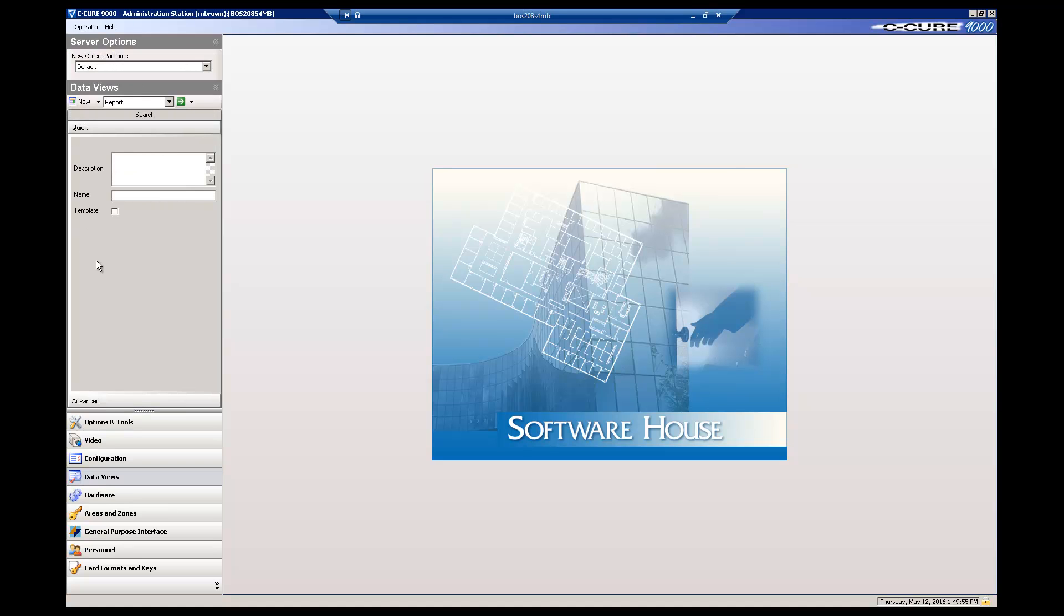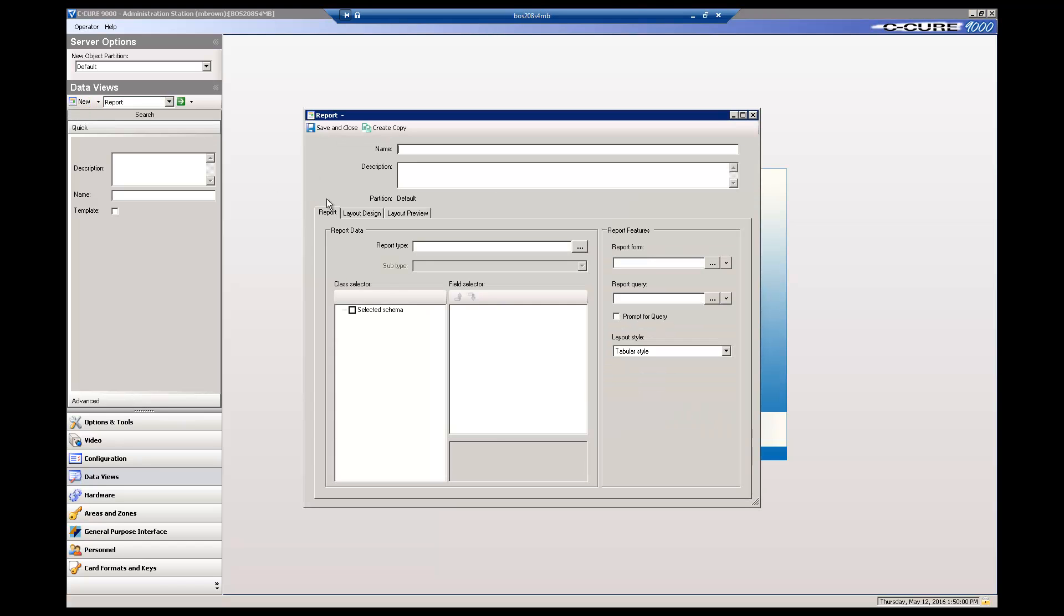Click on Data Views in the navigation pane. Select Report from the drop-down menu. Click New to open the report editor. Type a name for the report in the Name field. You can optionally add a description.